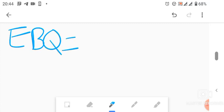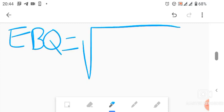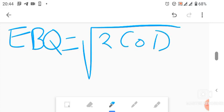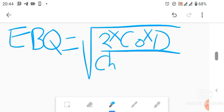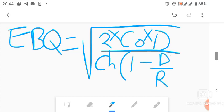The EBQ formula is: EBQ = square root of (2 × CO × D) divided by CH × (1 - D/R). The numerator is 2 multiplied by the cost per order (CO) multiplied by the annual demand (D). The denominator is the holding cost per unit (CH) in brackets, multiplied by one minus D over R.